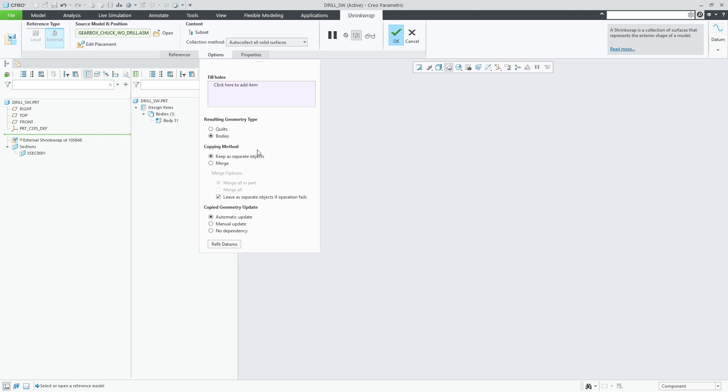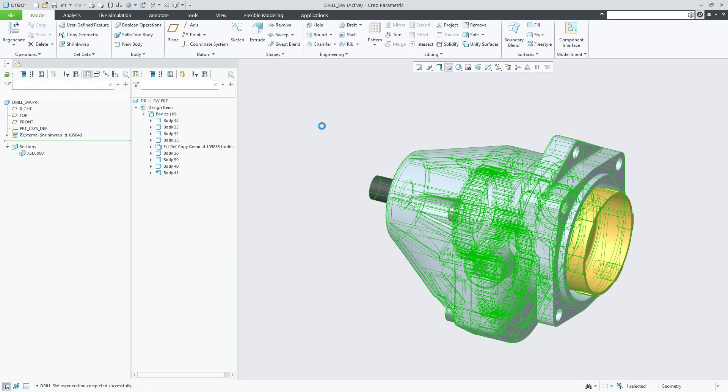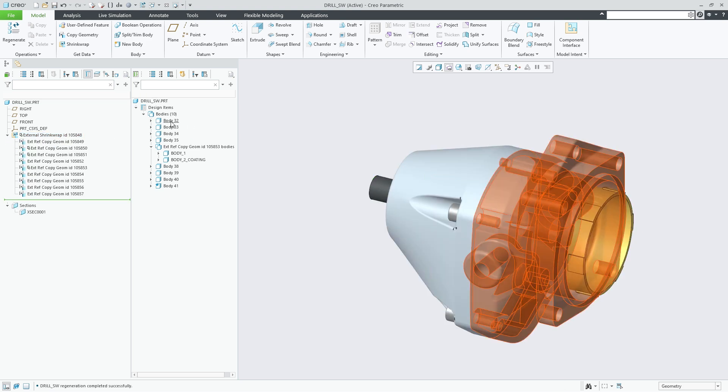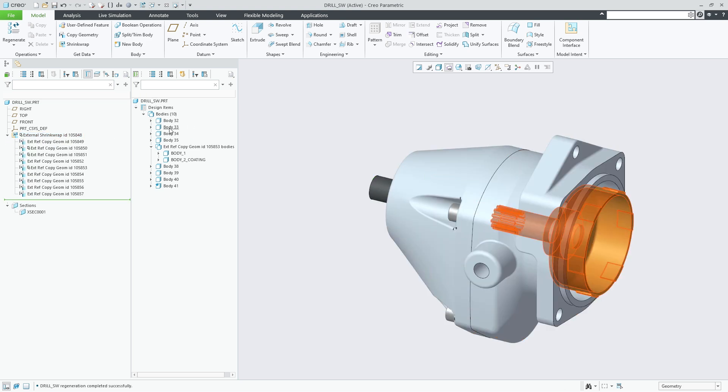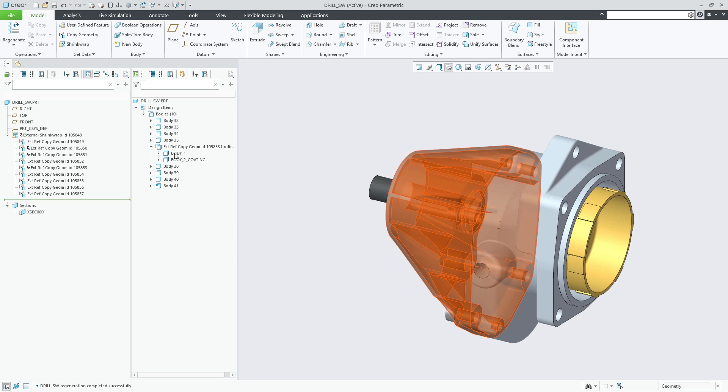Firstly you can copy all bodies from the source part to the target part as separate objects. This is set by the option keep as separate objects and simply transfers all bodies of the source parts one-to-one to the target part.